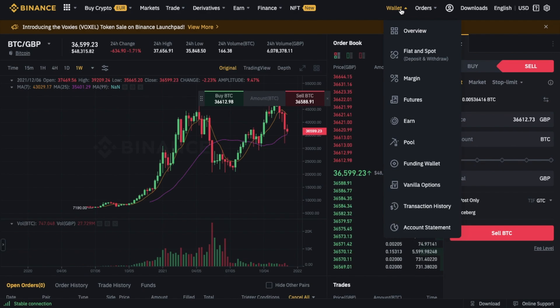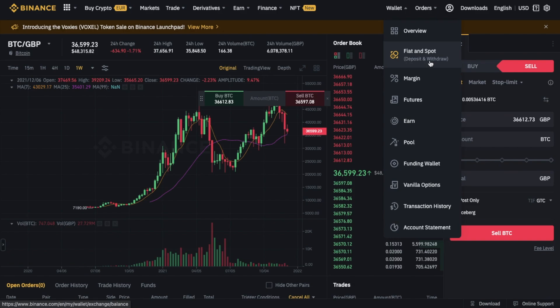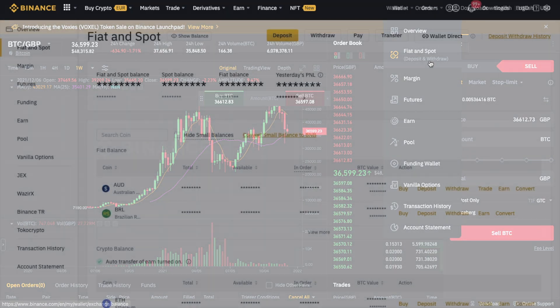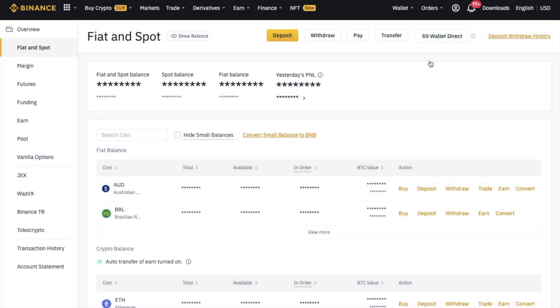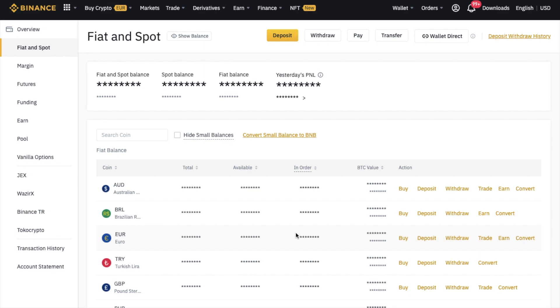If you head to Fiat and Spot, as you can see from here, this is where you can deposit and withdraw. This will then display a list of all your available fiat and crypto balances. You can either search for your currency or you can scroll down under fiat balances.